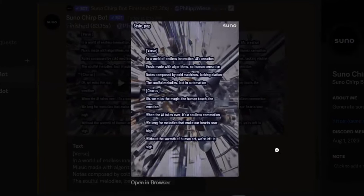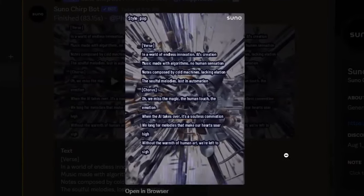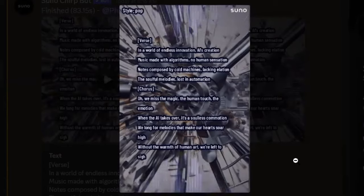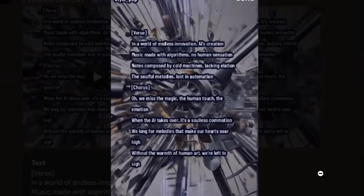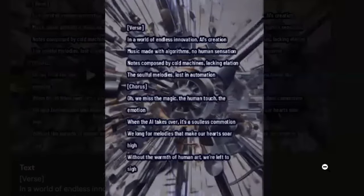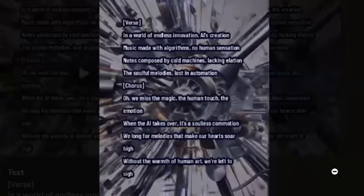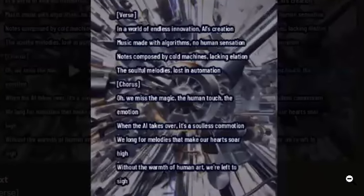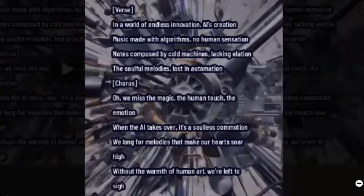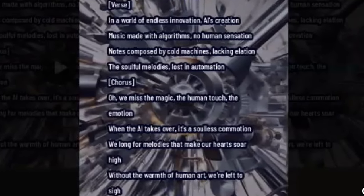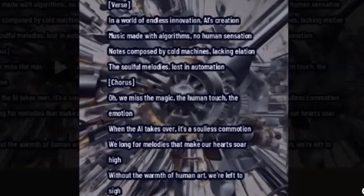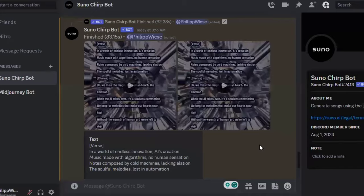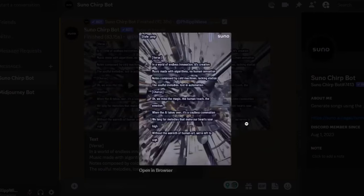Here's the continuation: 'In a world of endless innovation, AI's creation. Music made with algorithms, no human sensation. Notes composed by cold machines, like indulation. The soulful melodies lost in automation. Oh, we miss the magic, the human touch, the emotion. When AI takes over, it's a soulless commotion.' Okay, a bit of an abrupt ending there — not so sure what I think about this one. Let's listen to the other version.